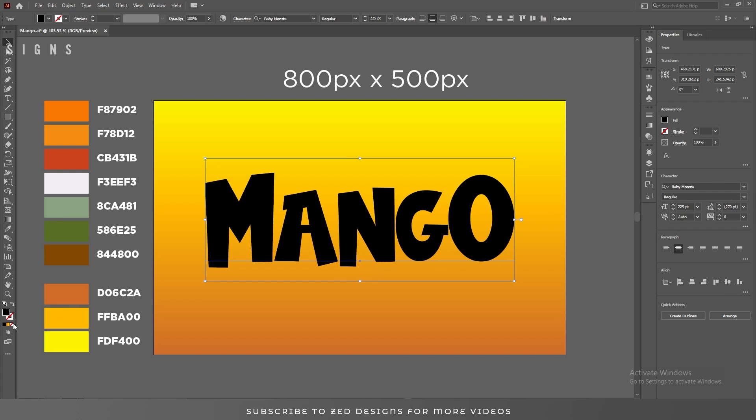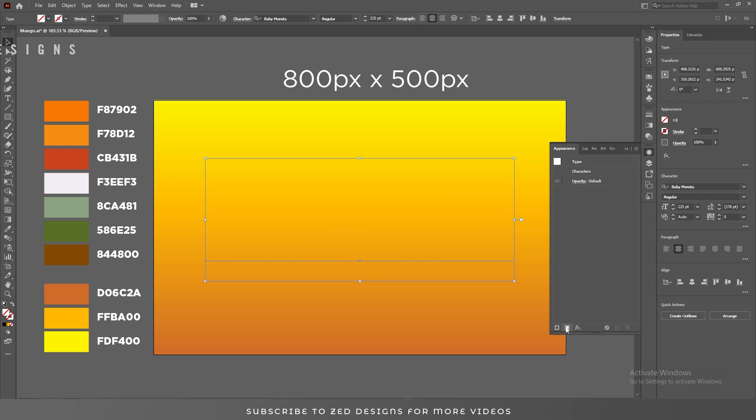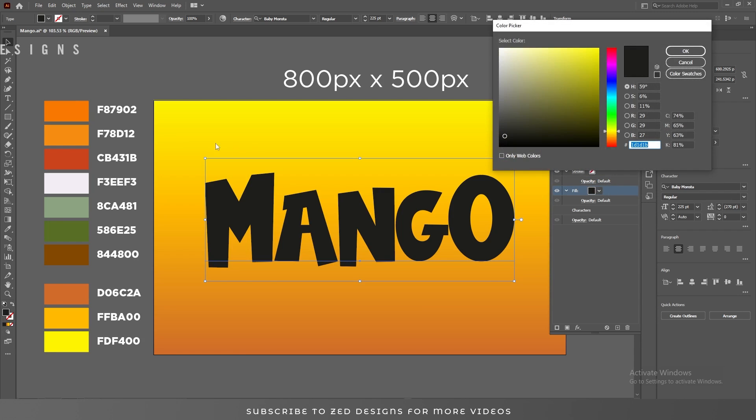Let's click here on none to remove the fill color, then we'll go to the appearance panel. Click on this icon, add new fill, and let's change the color to this one.